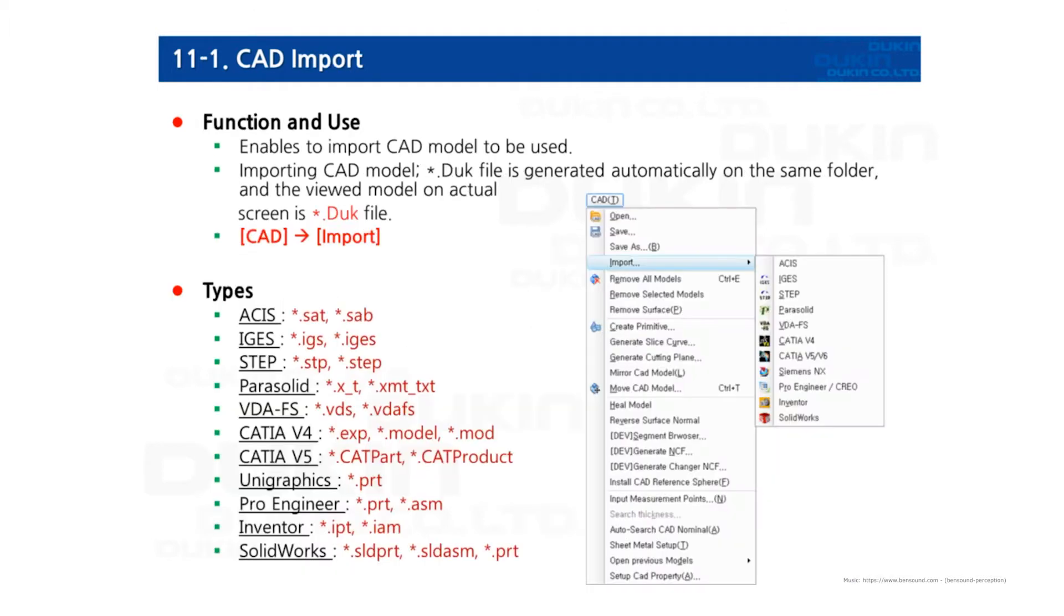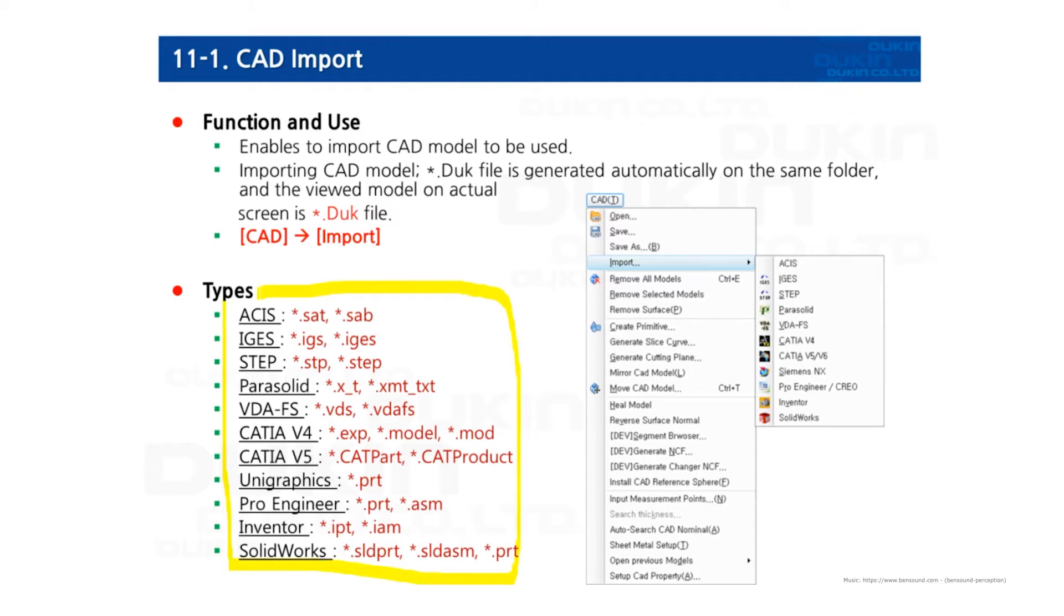First, import. To use various 3D CAD files, you will have to import the file first to use it on NeuroMeasure. These are the files that NeuroMeasure supports. After importing is done, a DUK file type will be generated automatically in the same folder. Then next time, you won't need to import again. You can just simply open the same name as a DUK file.